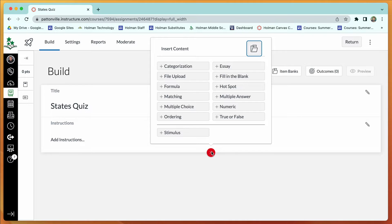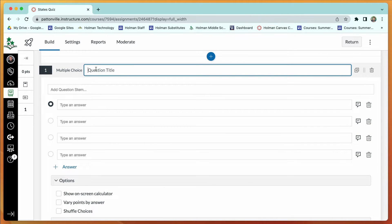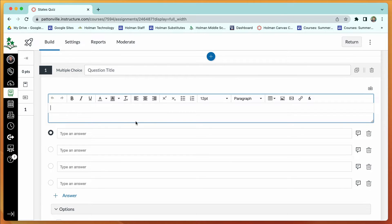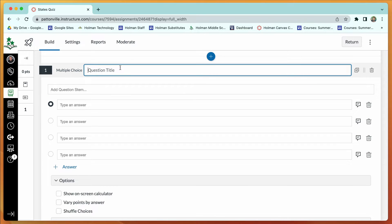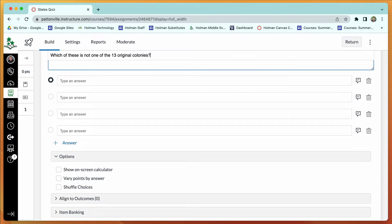Hit the plus sign to insert a new quiz question. There are a lot of different question types — multiple choice, true/false, and many others you wouldn't get in traditional tools like Google Forms. For multiple choice, there's a spot for a question title (optional) and then the question stem where you actually type the question. You could give a title for a section, like questions about the 13 colonies.